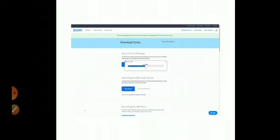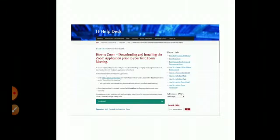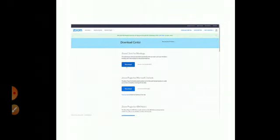Now, in the next video, we will show you this Zoom app and how to use this app.